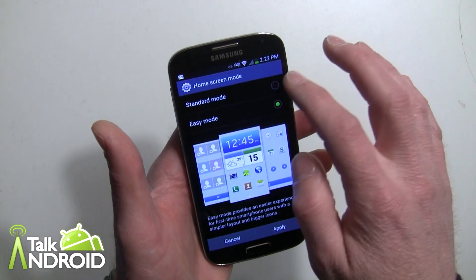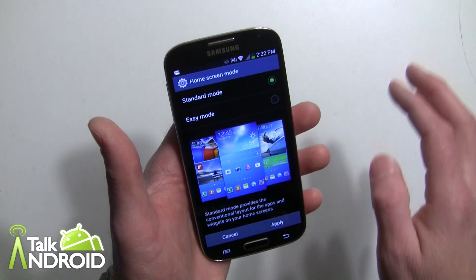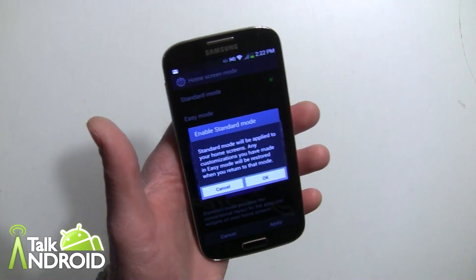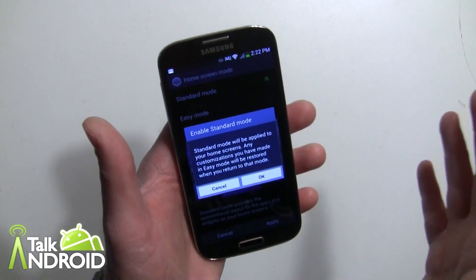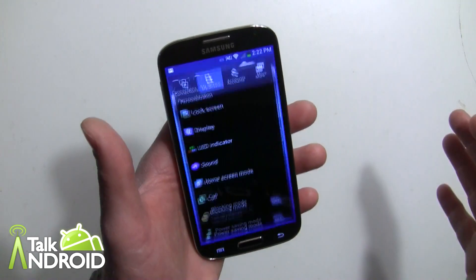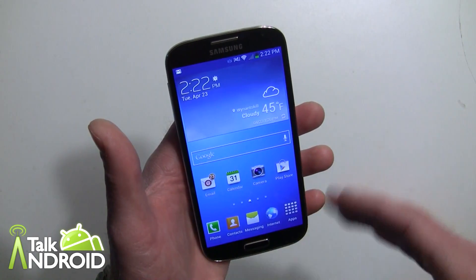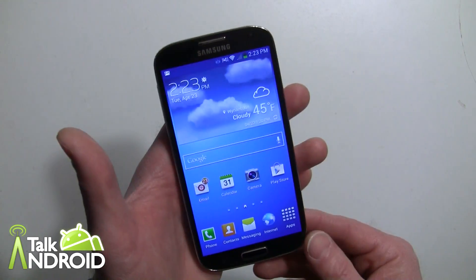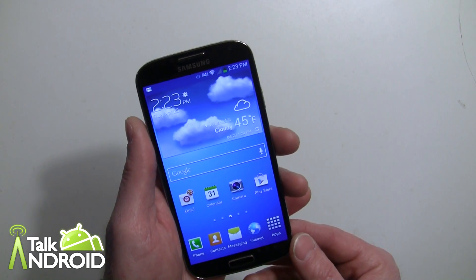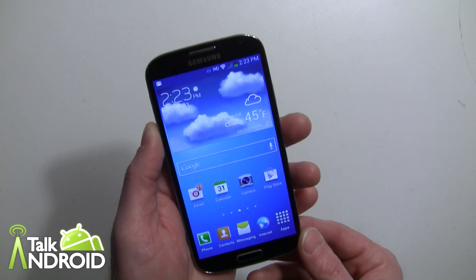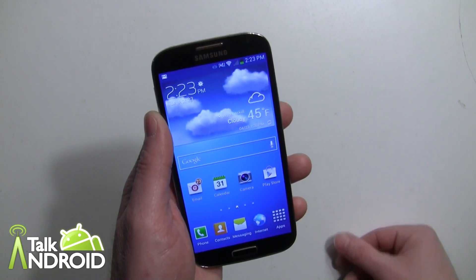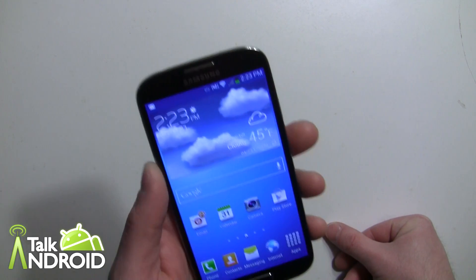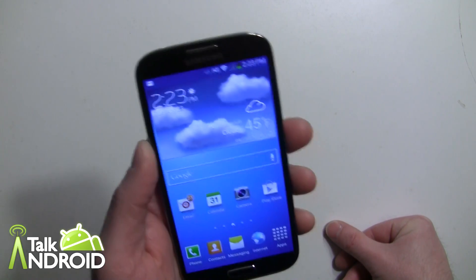Now we're going to go back to standard mode — hit Apply and it's telling us that it will restore any changes made in Easy Mode if we go back to it. Done. It's also maybe good if somebody is going to borrow your phone for a couple of hours, or if you're going to give your phone to your mom, to really simplify it.